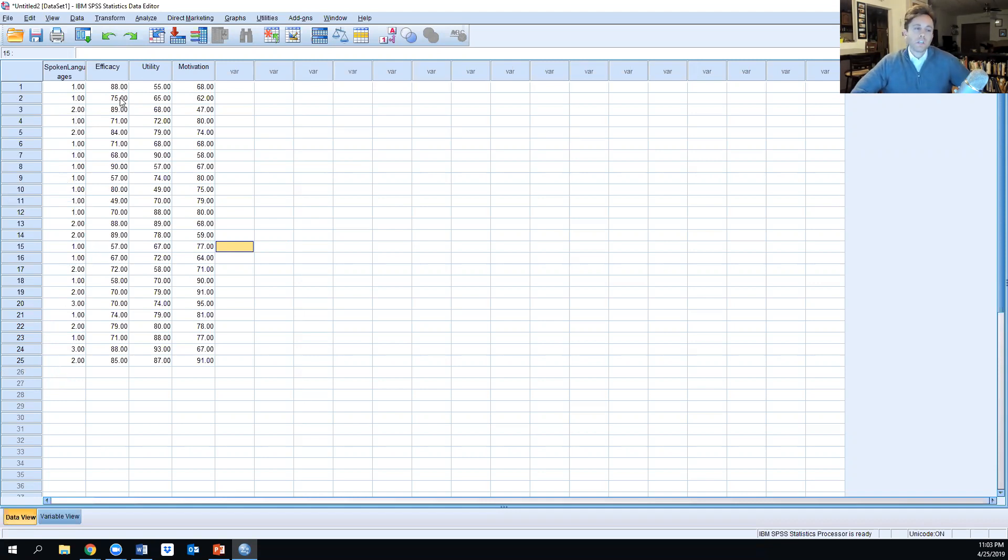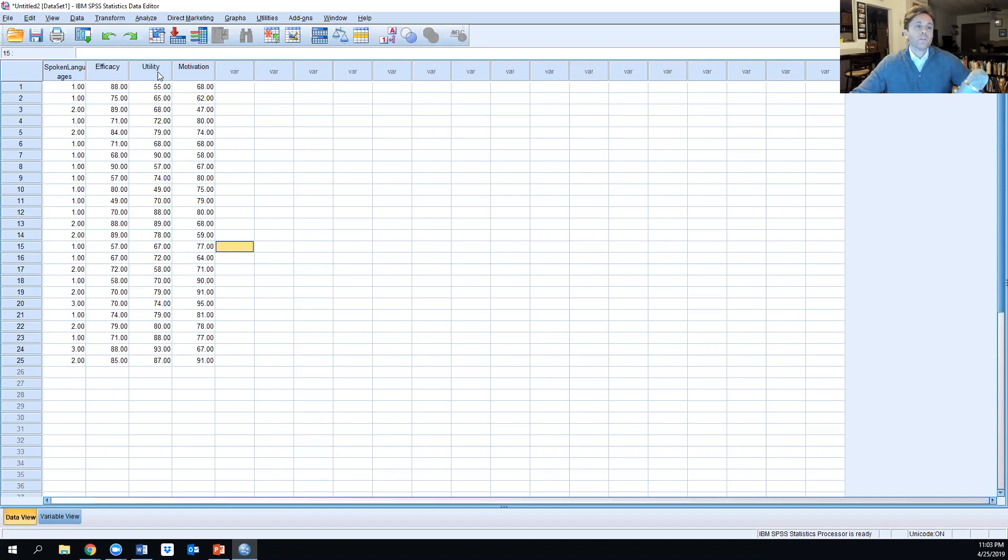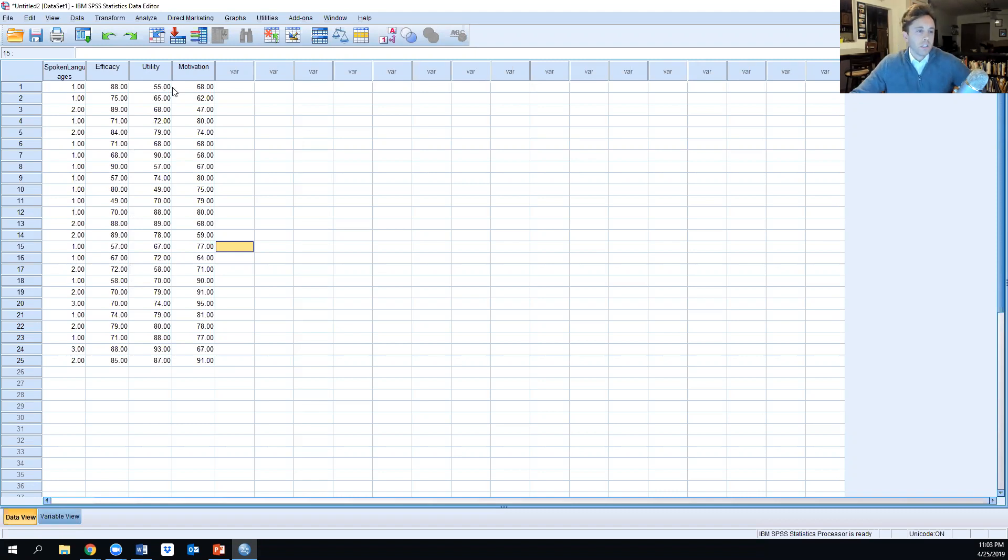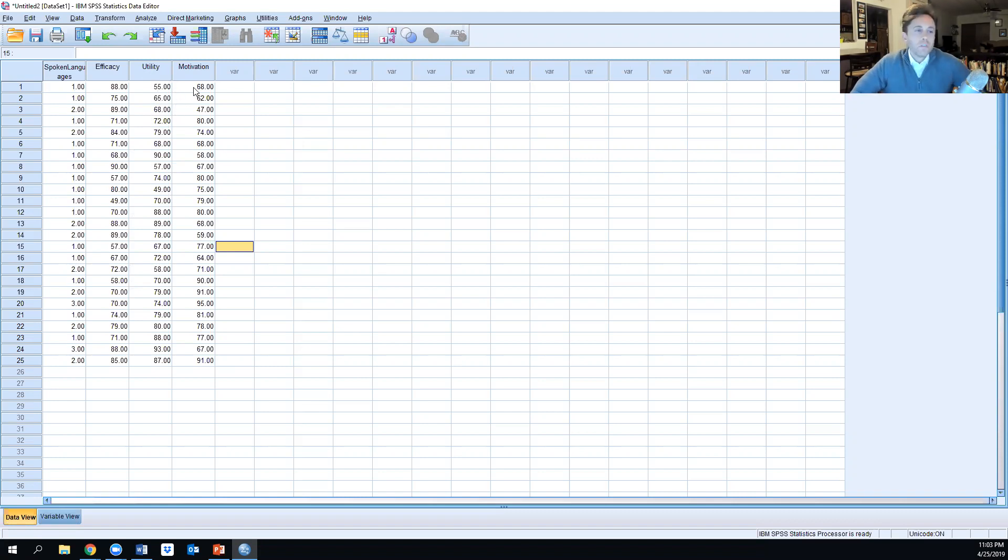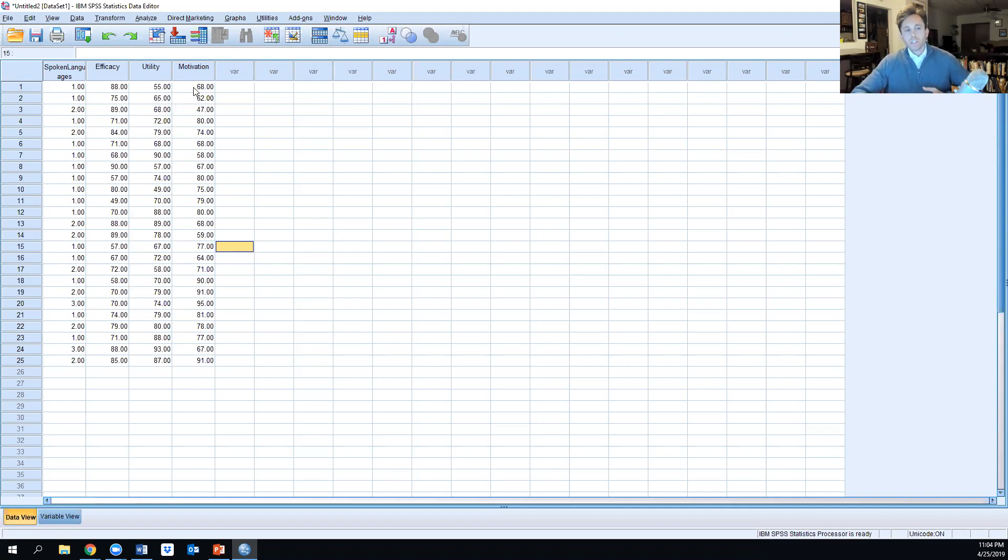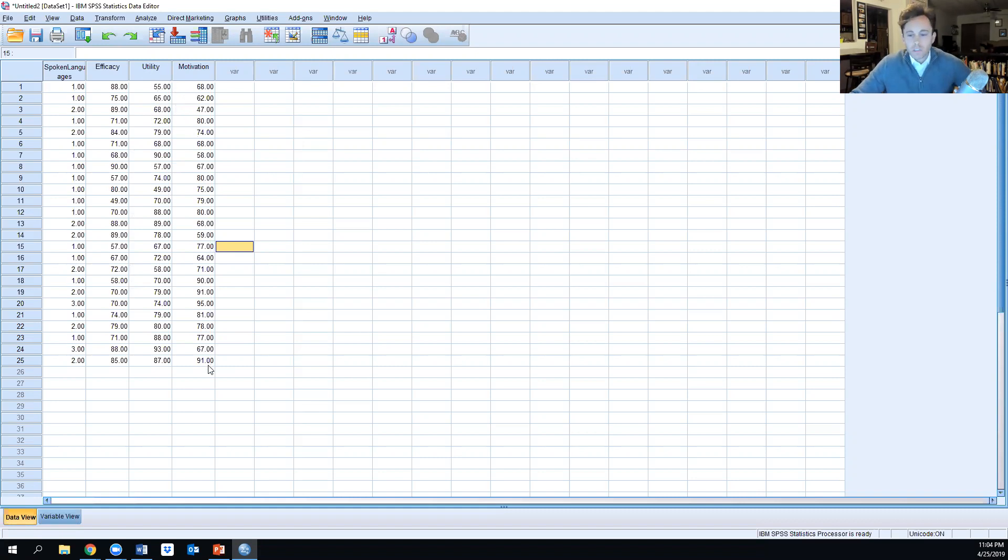There are two dependent variables. The first is efficacy, rated from 0 to 100, and the other is utility - the importance of spoken languages to this adult population. Our covariate is motivation, or intrinsic motivation specifically, rated between 0 and 100.